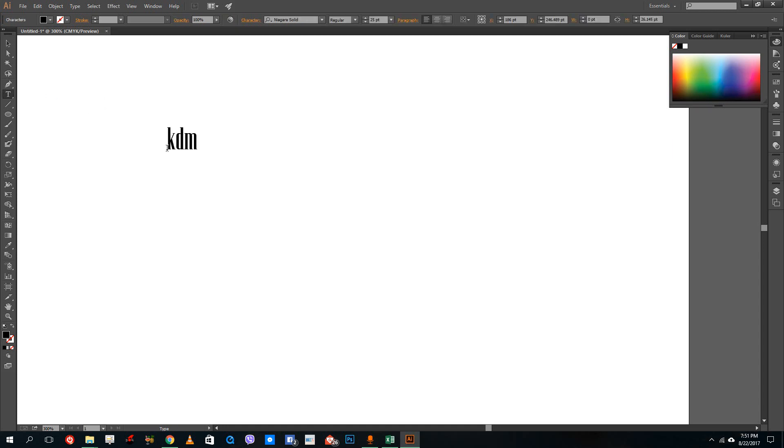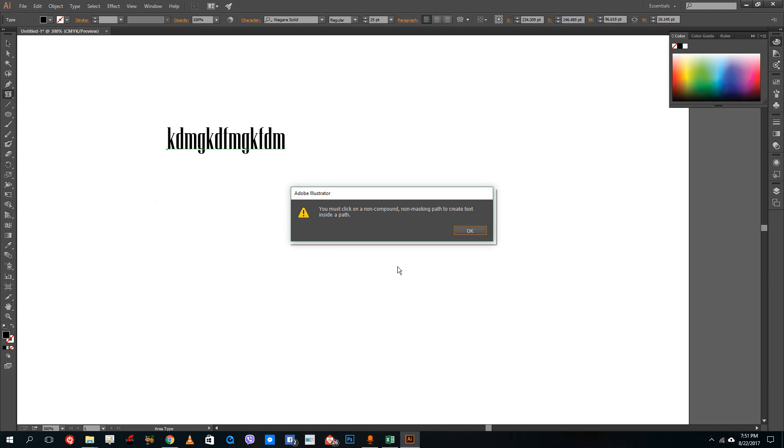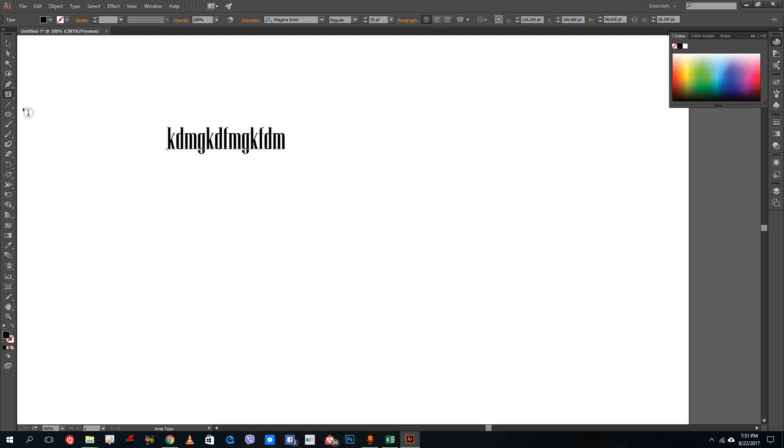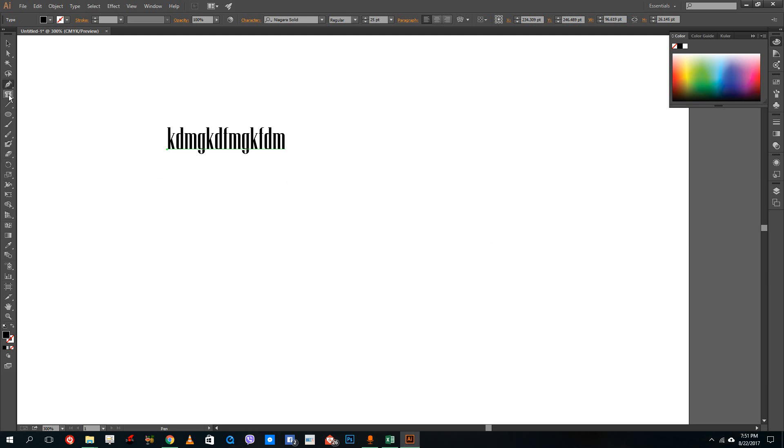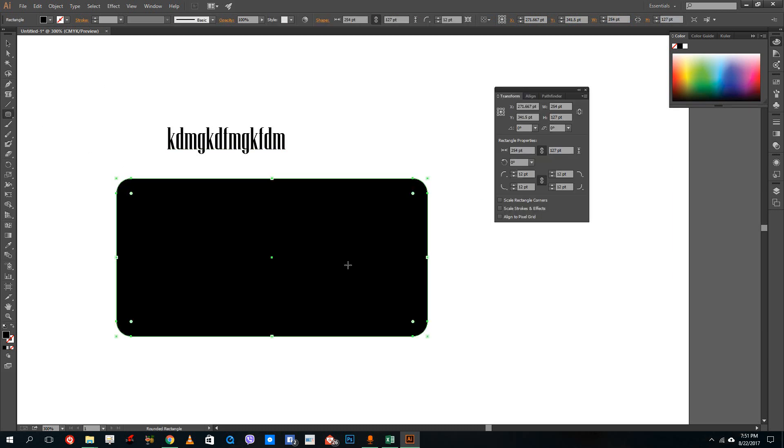You just click on an area and then start typing along. But that is not the most efficient way to design. There's something called an area type tool which can be used to type inside of a particular shape.